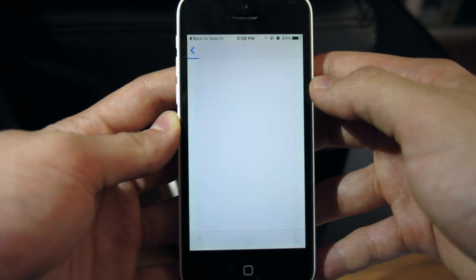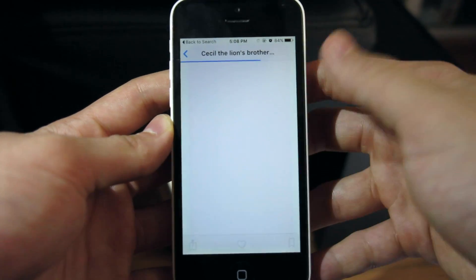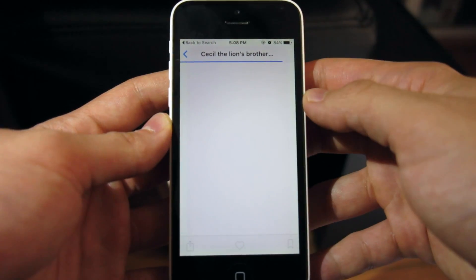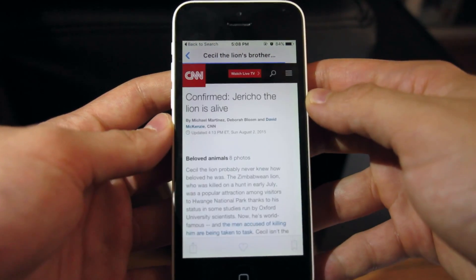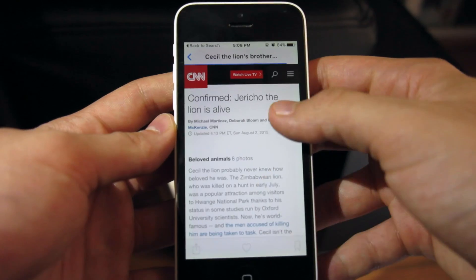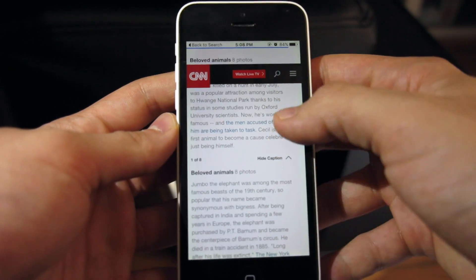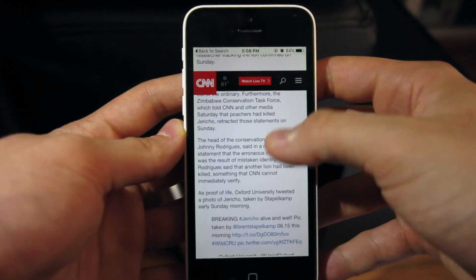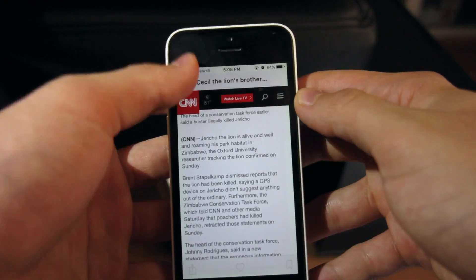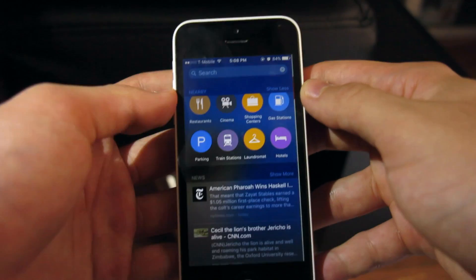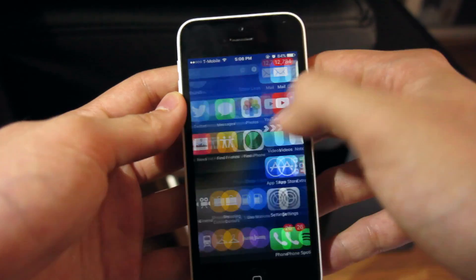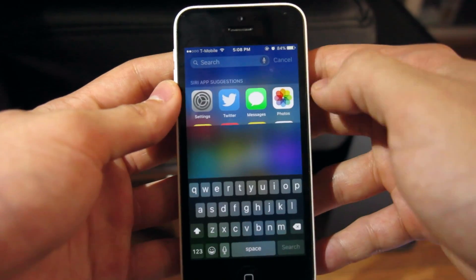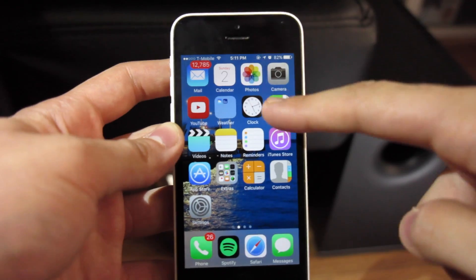Here's the new News app — it's integrated into your search, making it easier to use. This is an example of an article I read about Cecil the lion. It opens up right inside the app, so you're able to get a quicker view of everything that's in it.